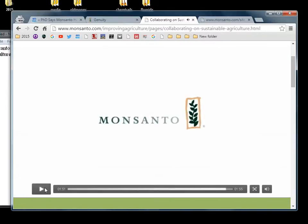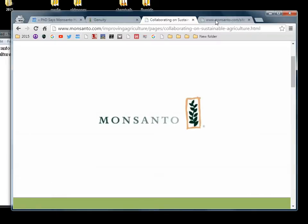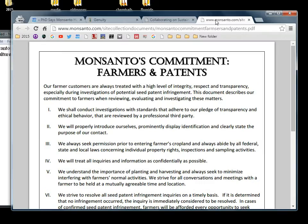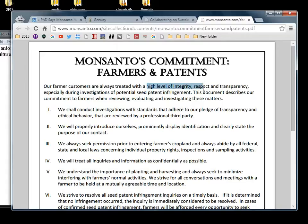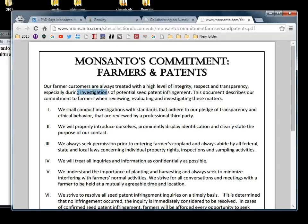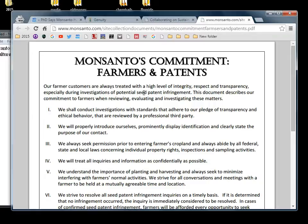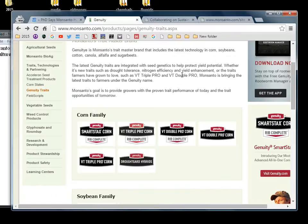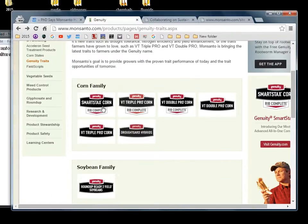He speaks in his body language comes off something like Obama crossed with Donald Trump. But let's see what they have. Here's their commitment to the farmers and their patents. This is right on their page. They're going to treat you with high level of integrity, respect and transparency during any investigations of potential seed patent infringement. Alright, let's see what kind of patents they actually have on their shit.